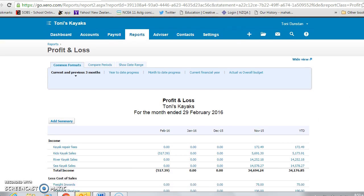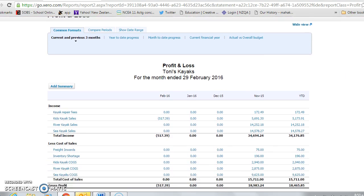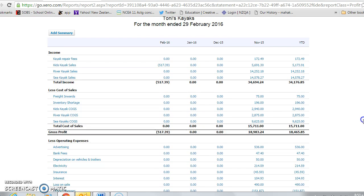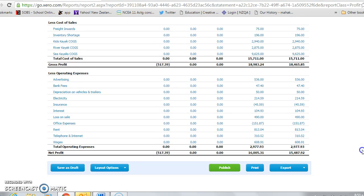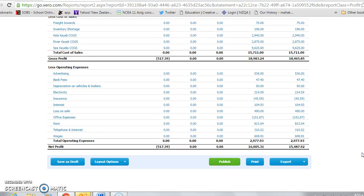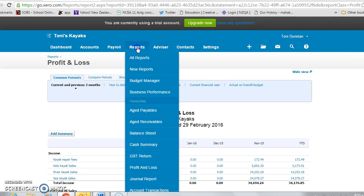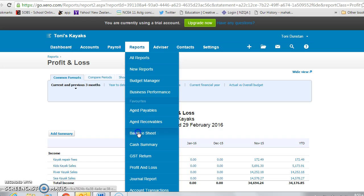So this is how Xero treats the transactions. Standard profit and loss statement - again you can export that if you wish - and also the balance sheet.